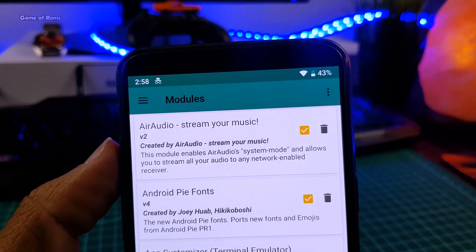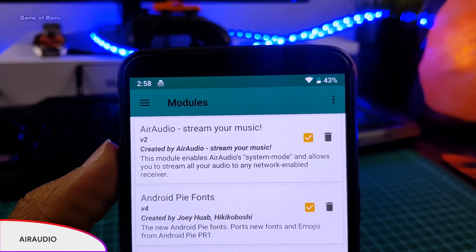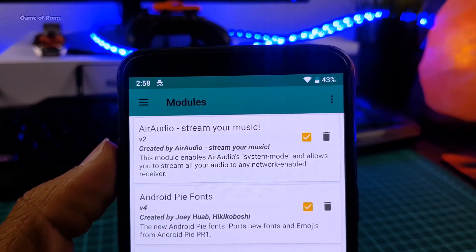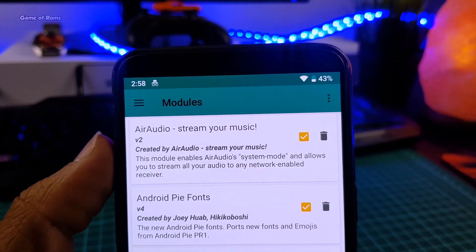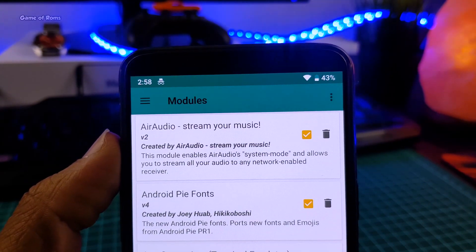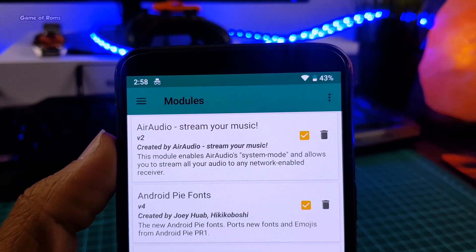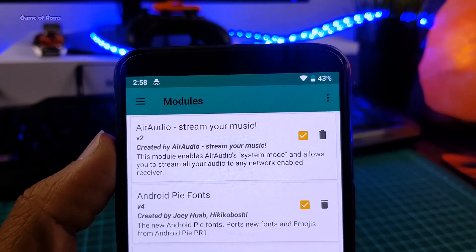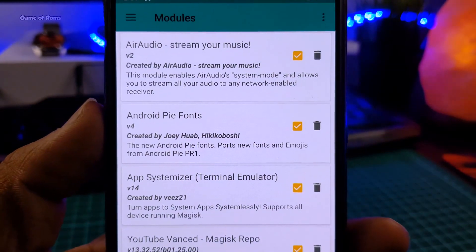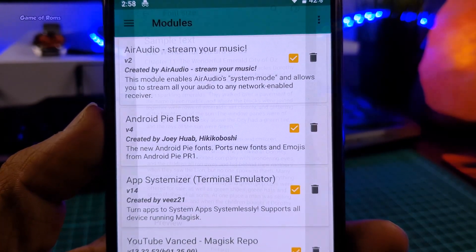The next module is called Air Audio. By using this module, just like an iPhone, you can stream your music or your system audio output to any streaming devices like Google Chromecast, Amazon Fire TV, or Roku Streaming Stick. This is definitely a must-have module if you have a smart TV or any streaming devices in your house.